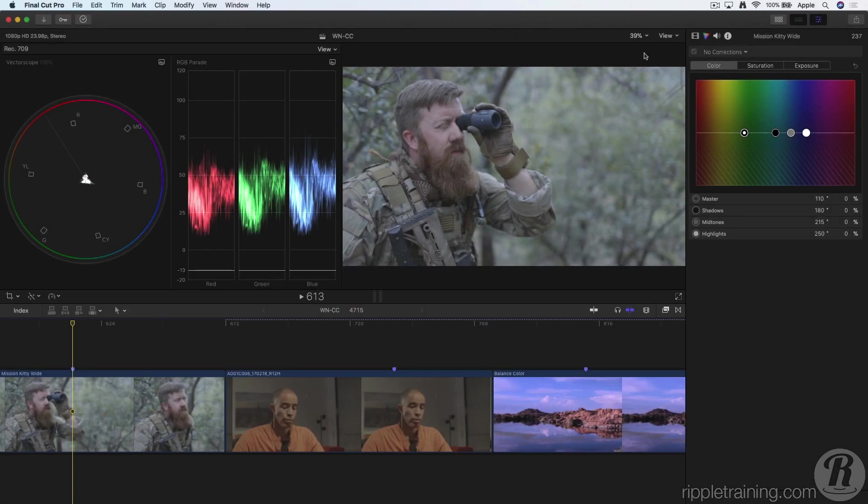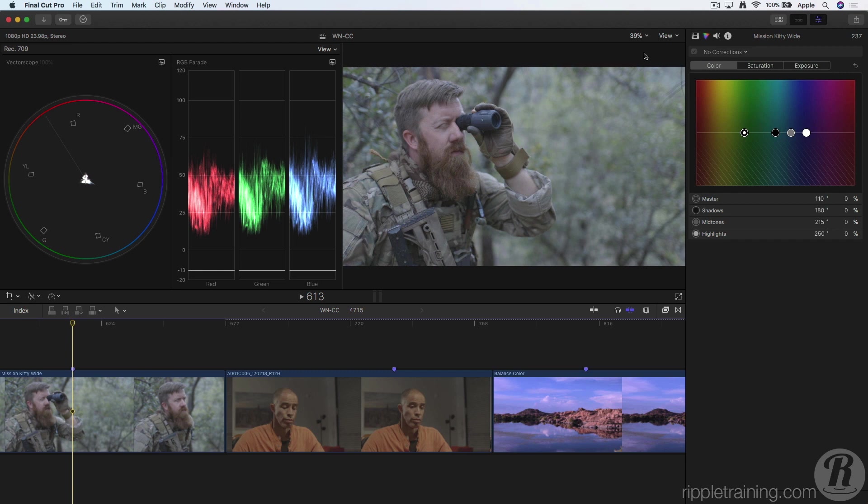The new Color Curves correction in Final Cut Pro 10.4 gives you precise control to adjust luminance, individual red, green and blue color channels, and even adjust a specific hue.